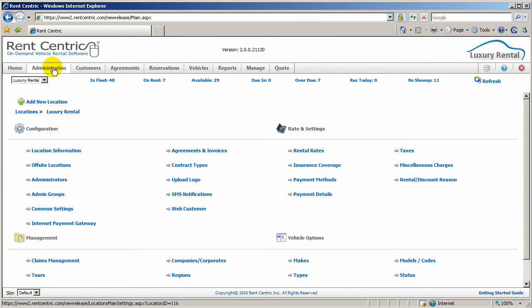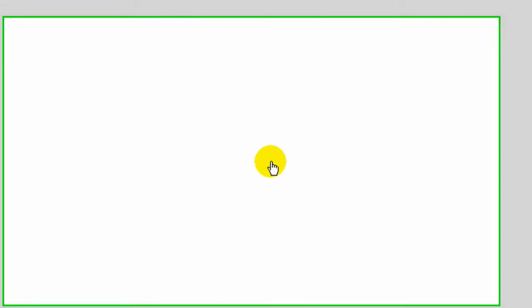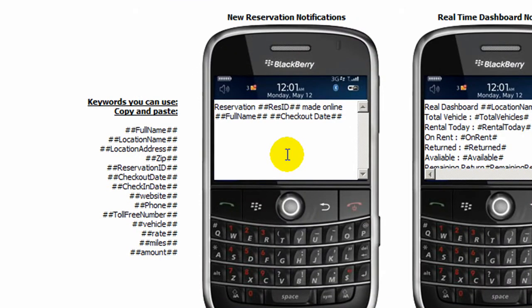To start, click on Administration and SMS Notifications. On the left, you can set up a message to be sent to your cell phone if someone makes an online reservation on your website.